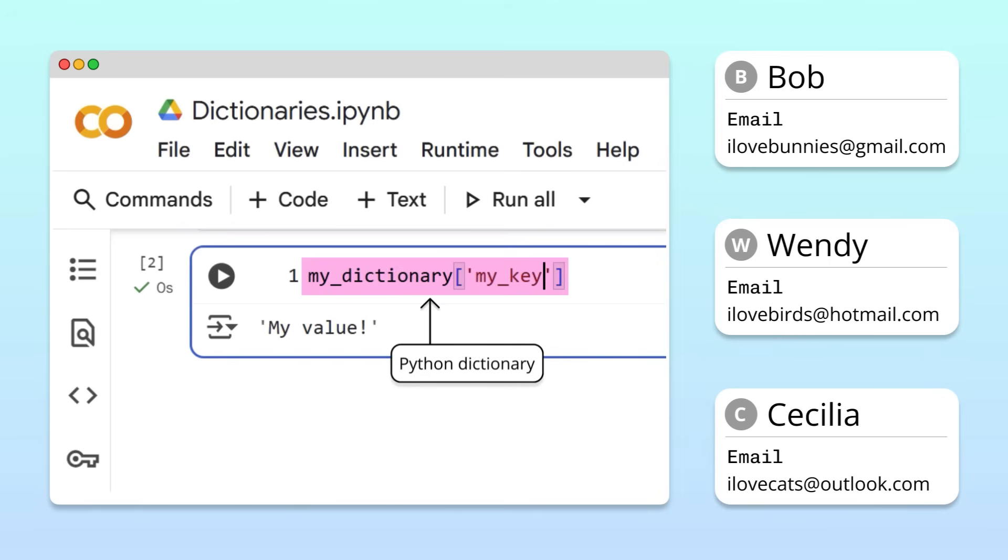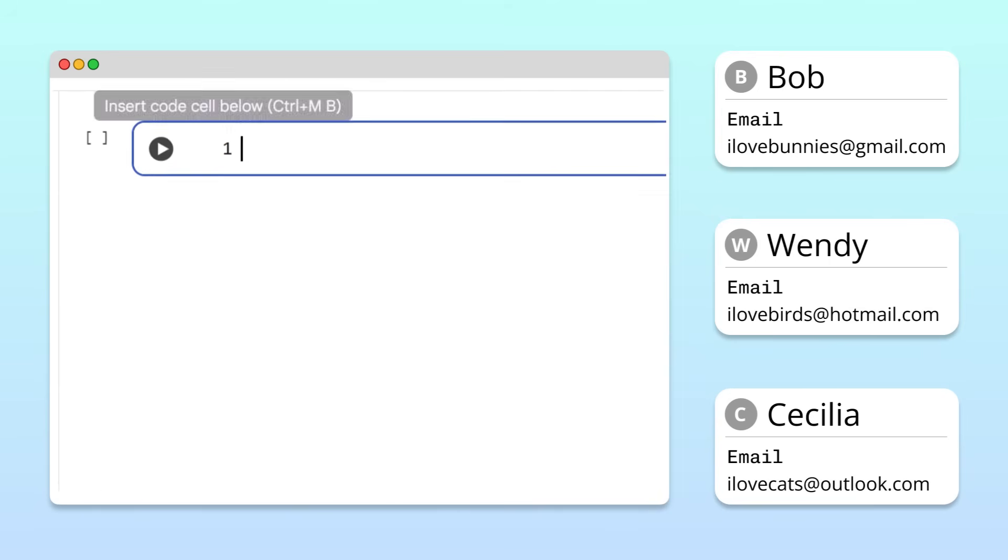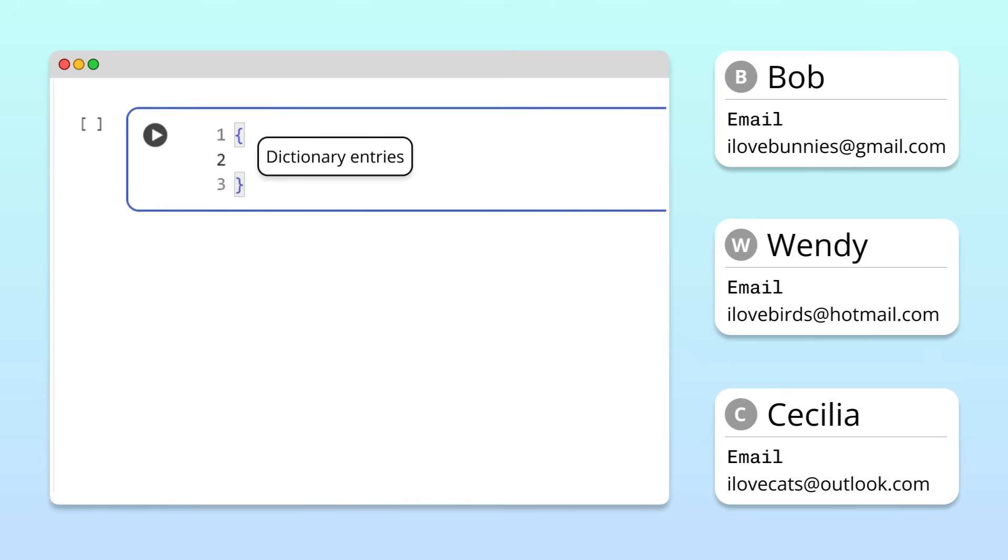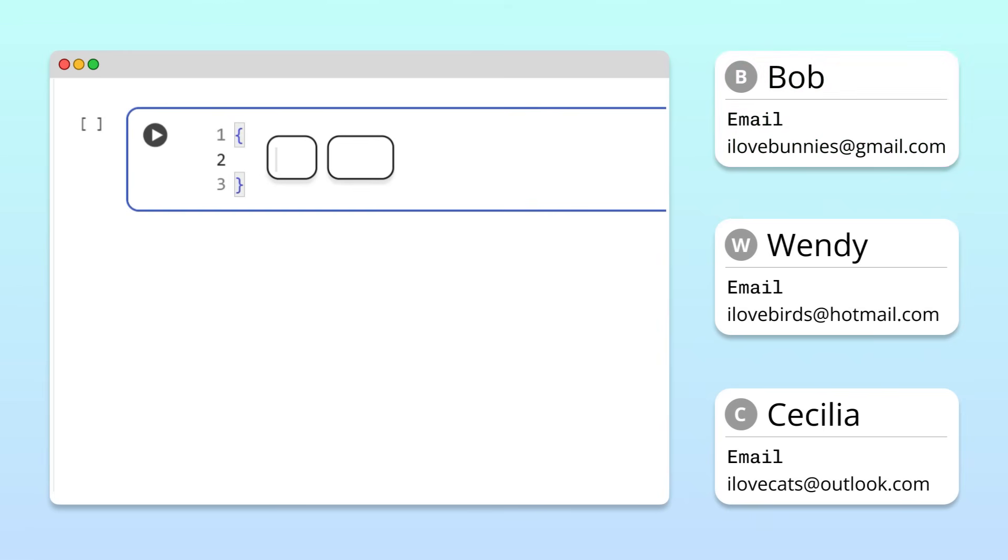Let's see how to create one. To create a Python dictionary, we start with curly brackets. In between those brackets, we write the dictionary entries. Let's first create an entry to store Bob's email address. Each dictionary entry has two parts, a key and a value.